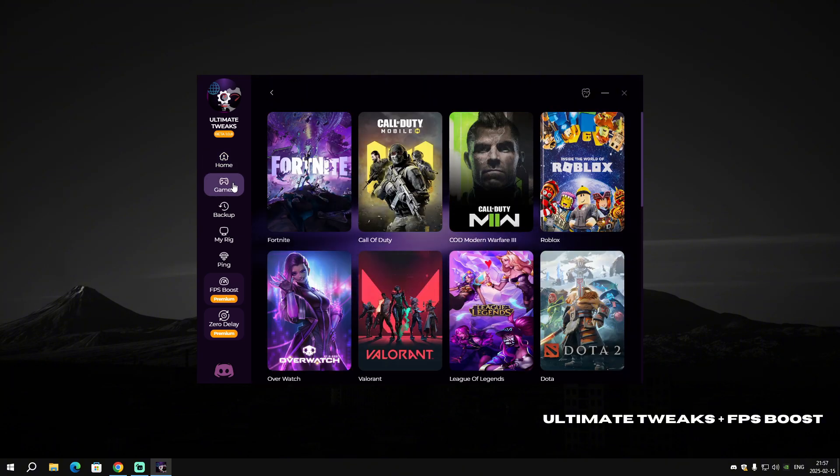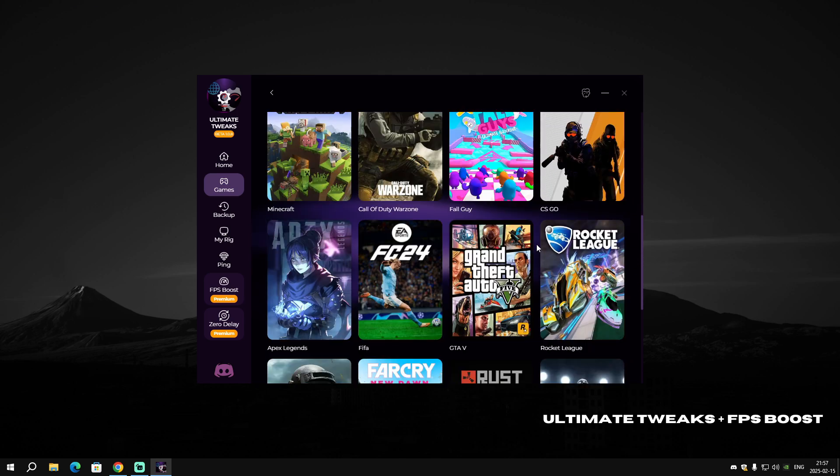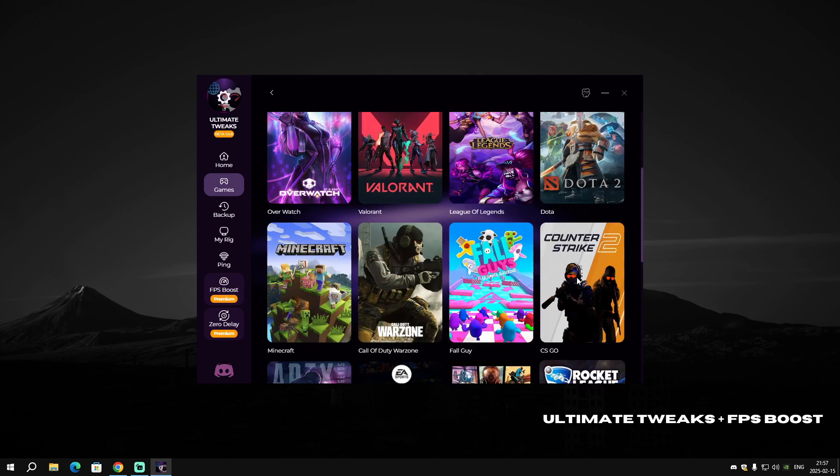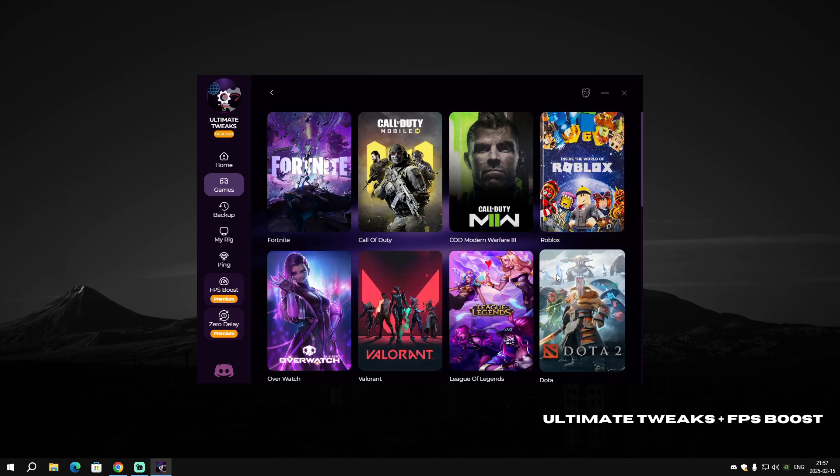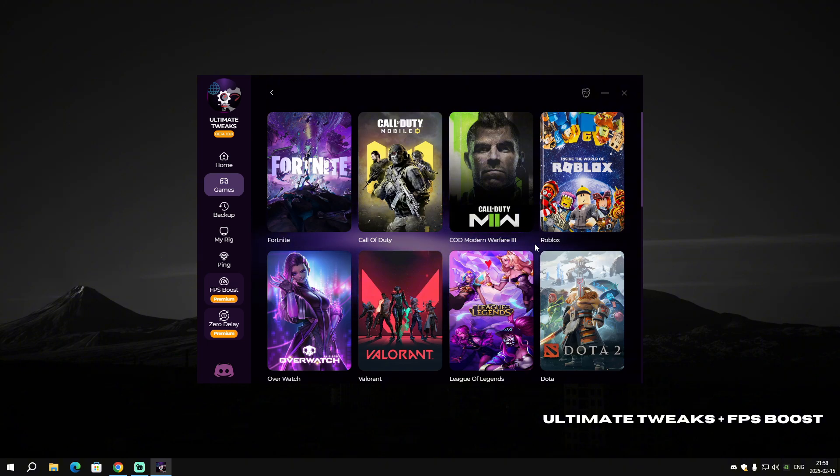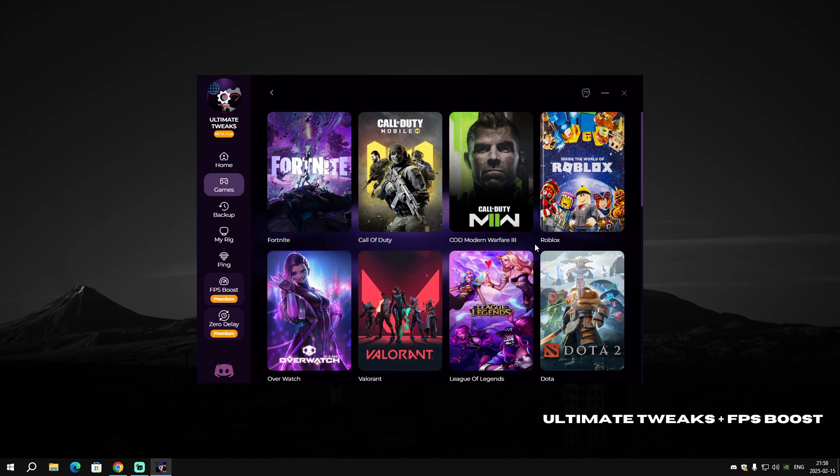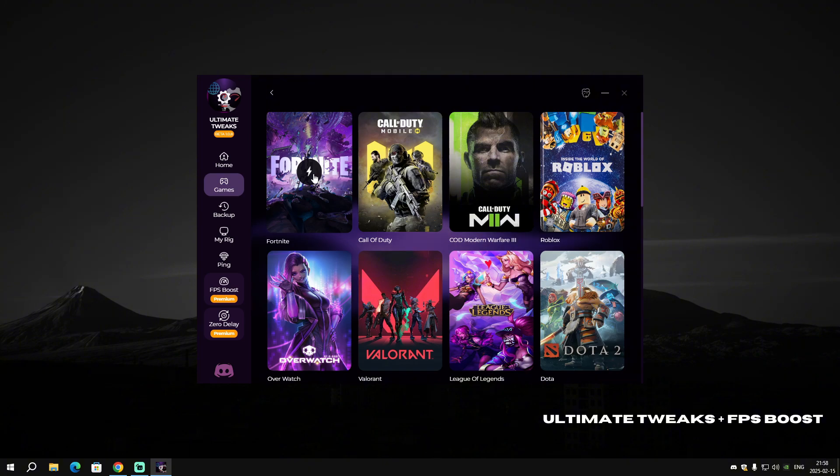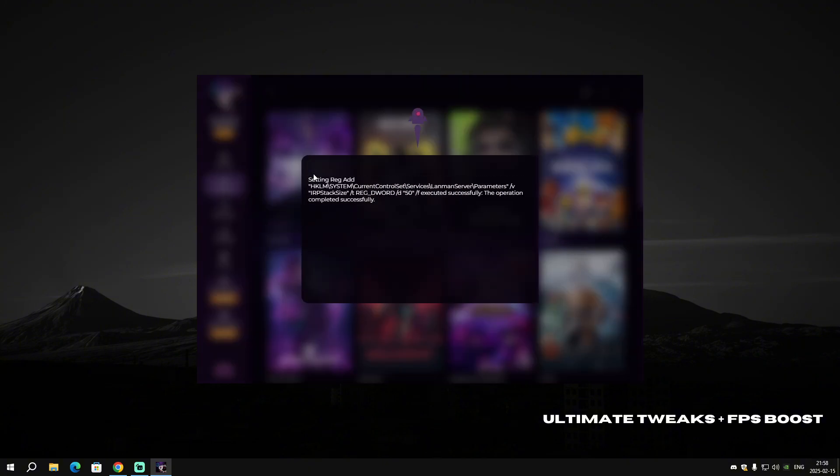Let's go to Games. This is a really interesting part of the software. Games is basically where you choose what game you play and click on it, and it will optimize the game for you. For example, if you play Fortnite, just click on Fortnite and it will start to apply the optimization.